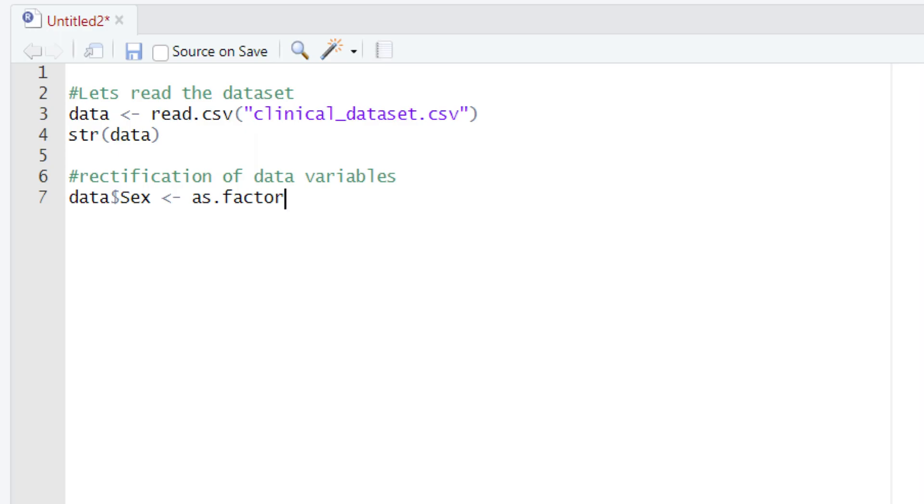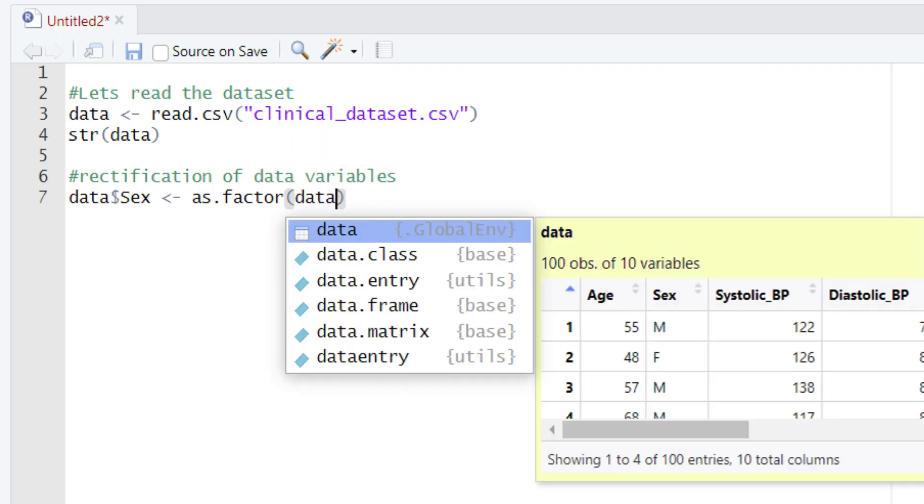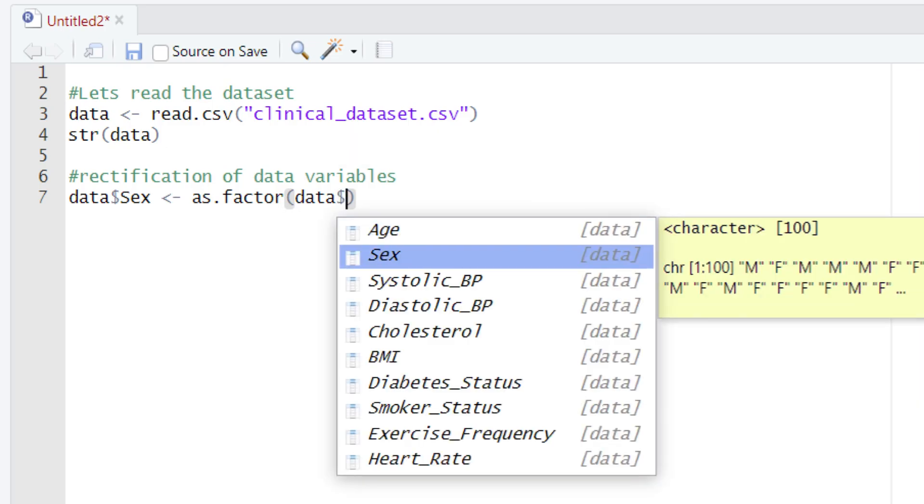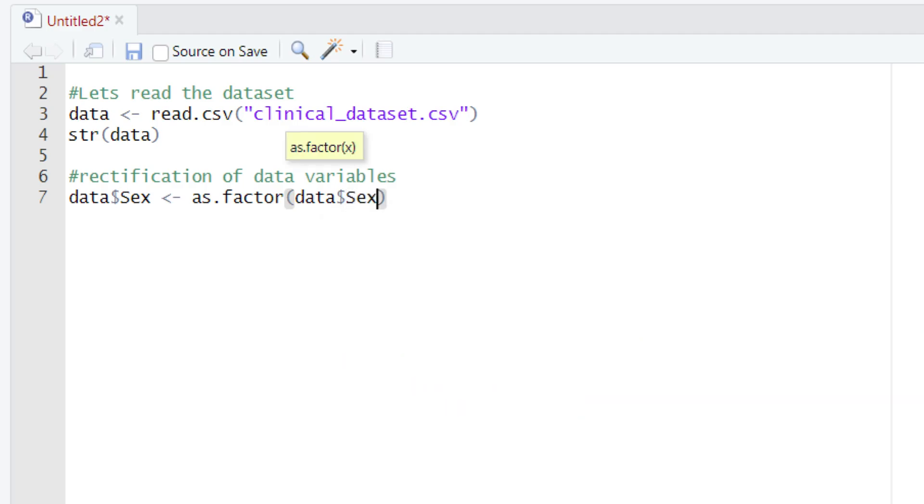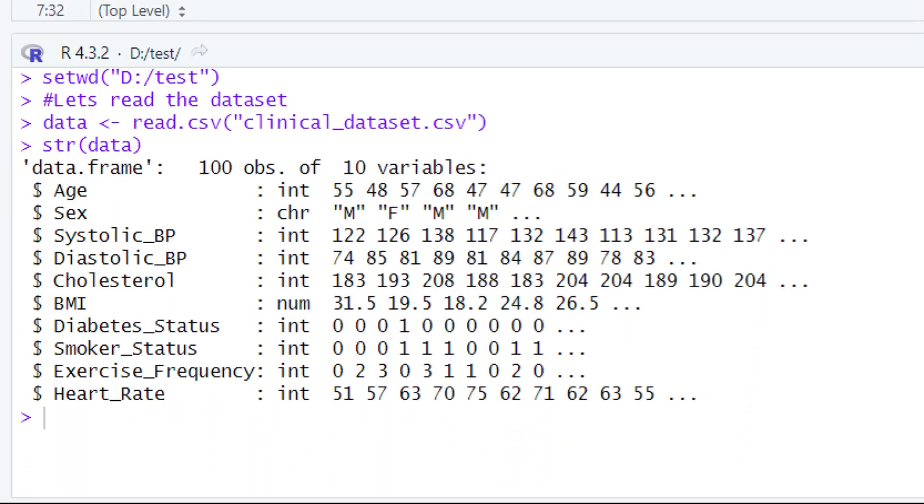After typing this as.factor function, we will give the parentheses. After giving the parentheses, once again we will type the name of the variable holding our data, which is 'data'. After this, we will give the dollar sign and select the column in which we are interested right now, and that column is sex. After doing this, we will run this piece of code by hitting the Run button or pressing Control+Enter.